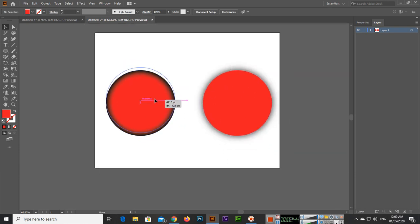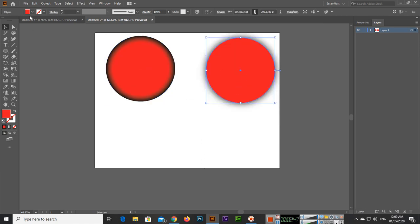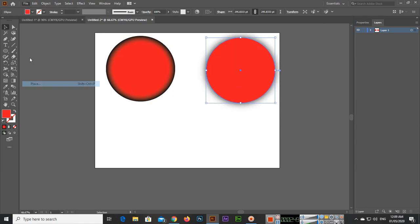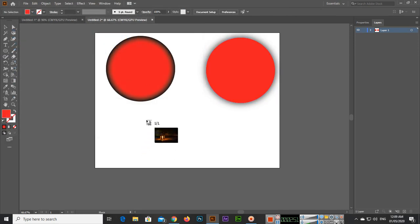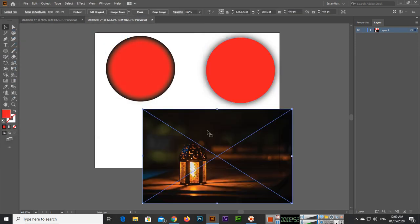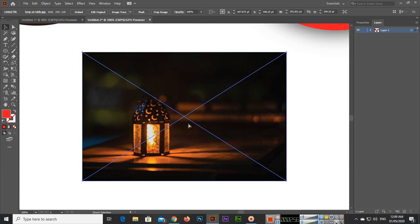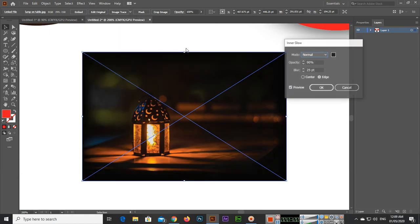You can also apply this to your images. If you go to File, Place, and place any image. Now if you go to Effect, Stylize, and Inner Glow, you can see you can also apply it to images.